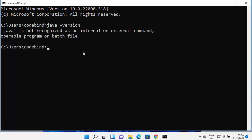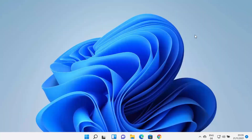Press Enter. And if this command shows 'Java is not recognized as an internal or external command,' that means Java is most probably not installed on your Windows 11 operating system. So let's see how we can install it.